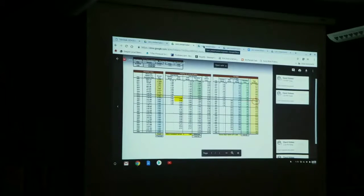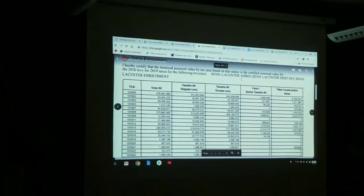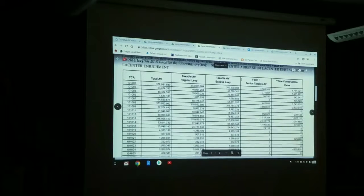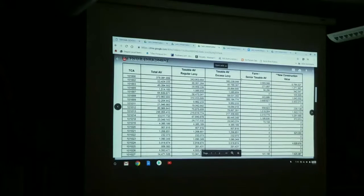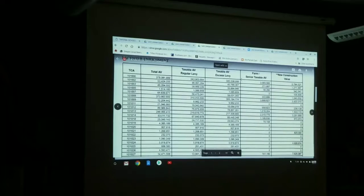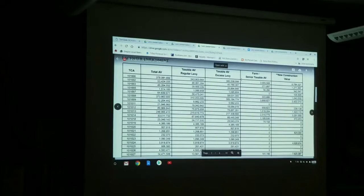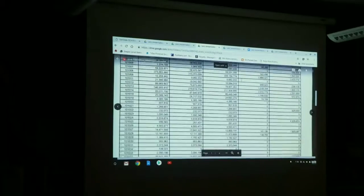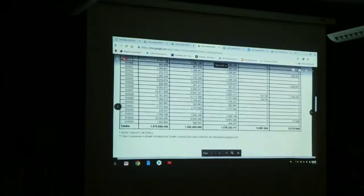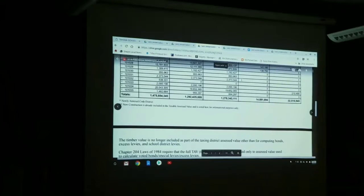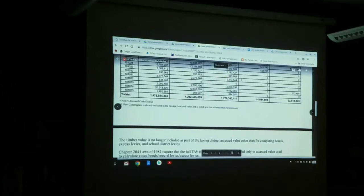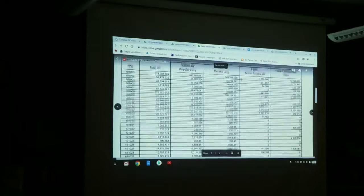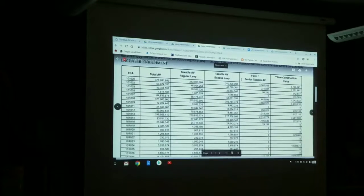The next thing to look at in terms of how we've changed the funding for schools, this is a table that comes from the assessor's office. It lists the total valuation of properties in different districts within our district. The important number is down here at the very bottom, the total. The first column shows $1,475,000,000, that's the total assessed valuation. The number that we are concerned about is the third column over, which is taxable A-V excess levy. That total valuation for our district for this current year is estimated to be $1,278,000,000.